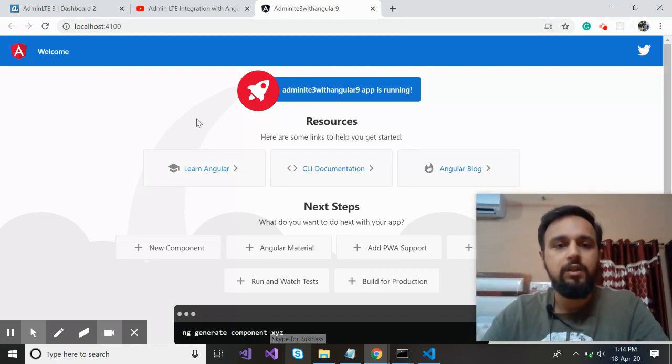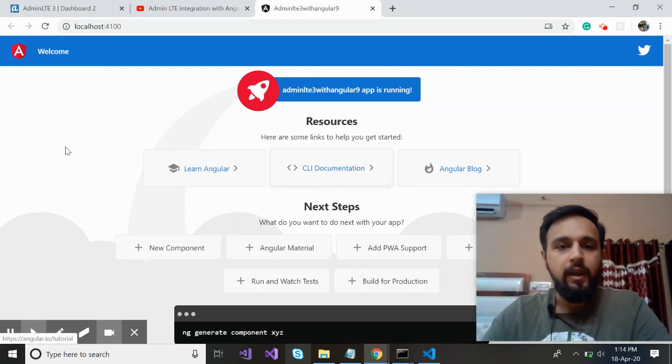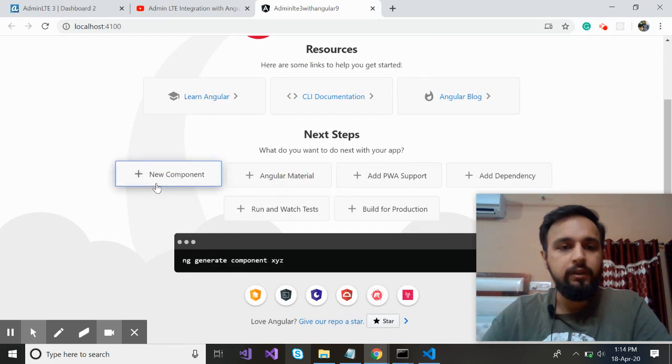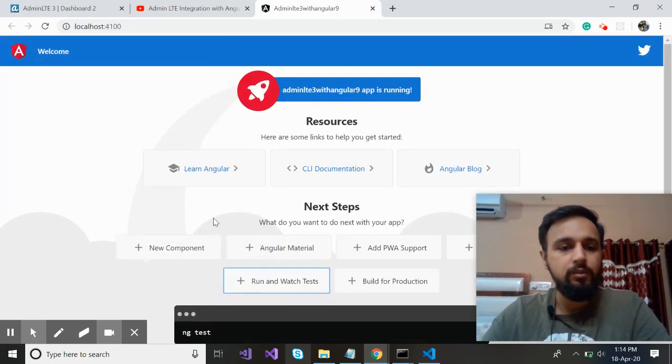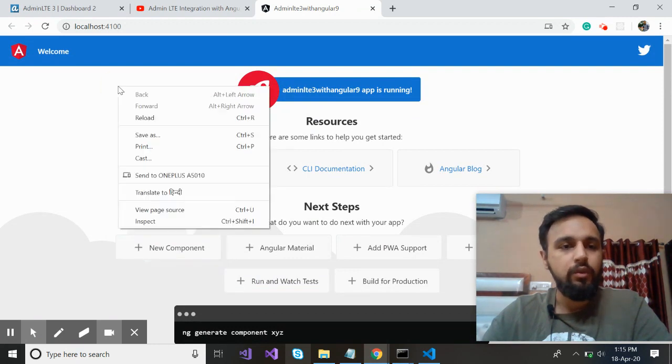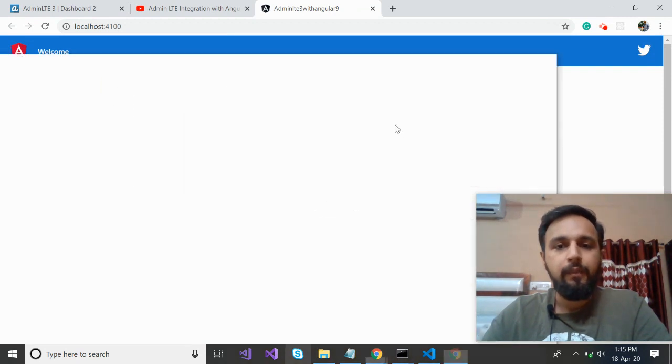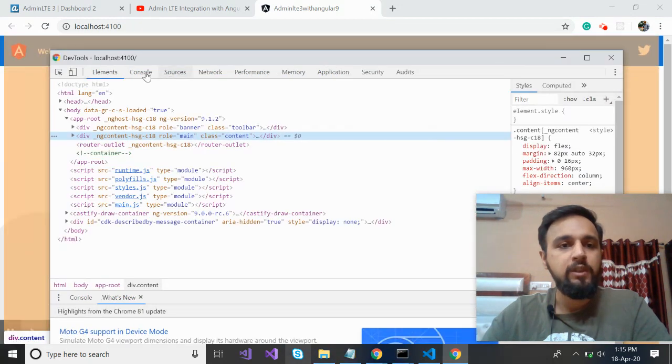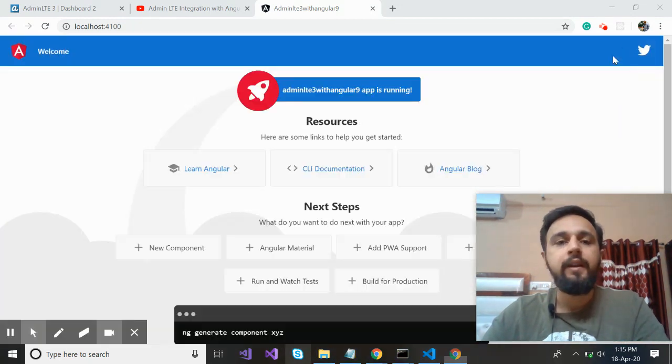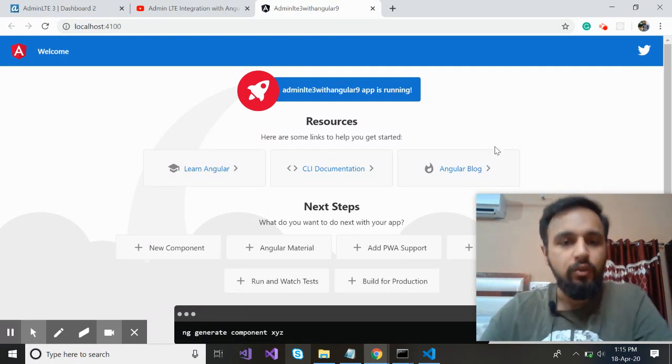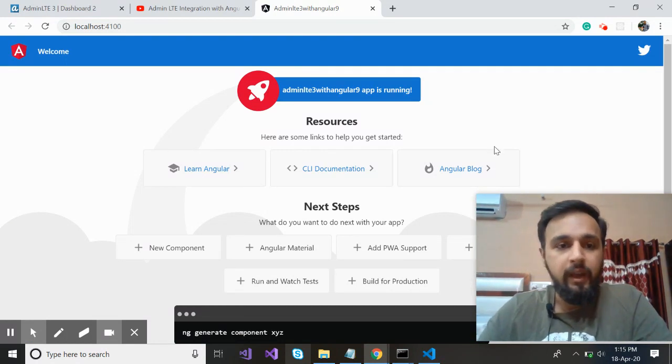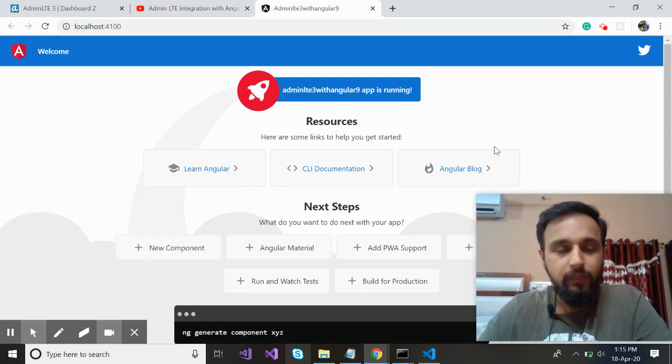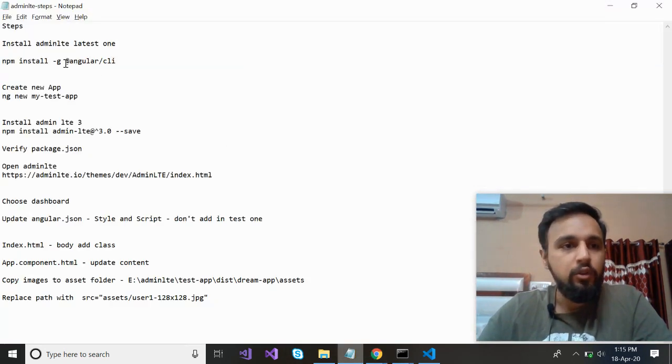So this is the application. This is the by default application given by the Angular CLI. You can see now it is a lot improved that it is showing the commands in terms of whatever you want. Let's press inspect element and see, do we have any error in the console? Why I'm checking this? Because when we will integrate our admin LTE, in case if we have any error by mistake, then we should not blame Angular CLI for this. So it is working fine.